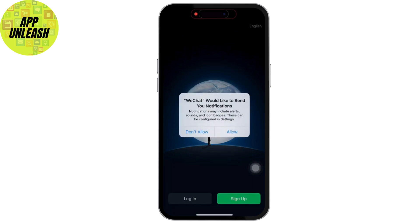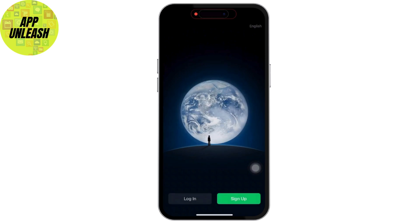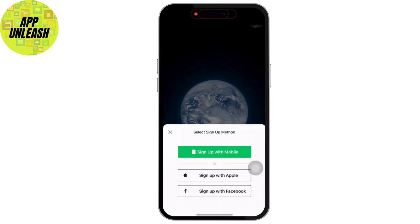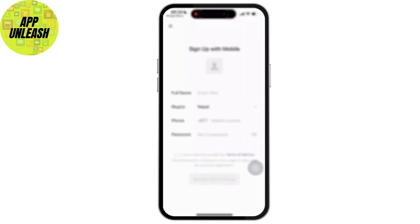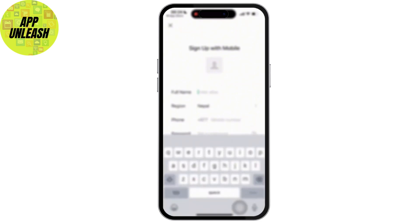Then on the login screen, tap on Sign Up to begin the registration process. Once you tap on Sign Up, tap on the Continue with Mobile Number option and choose your country from the list — this will set your country code automatically.